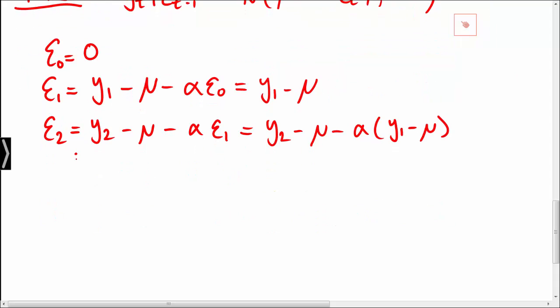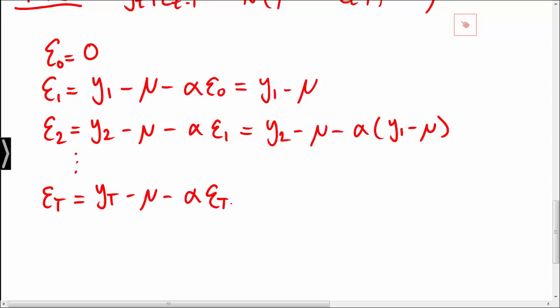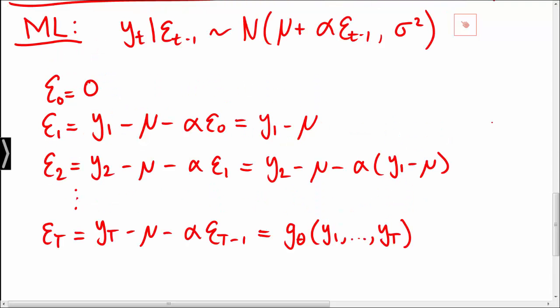We can proceed with this recursion until epsilon capital T, which is given by yT minus mu minus alpha times epsilon T minus 1. Note that by construction, epsilon t is simply a function of all the y variables. So if epsilon 0 is set equal to 0, then we can compute all values of the epsilons.